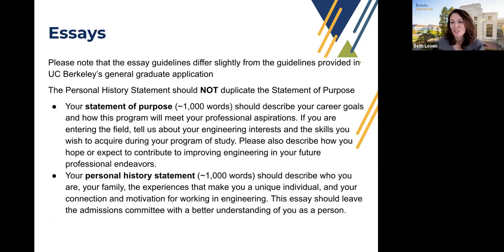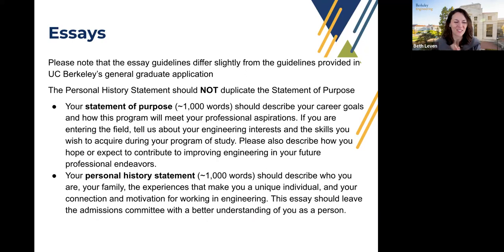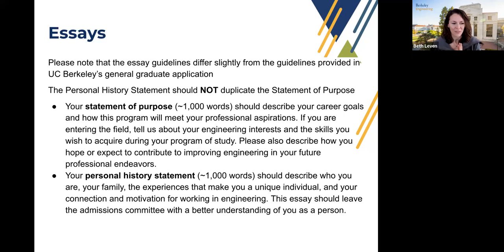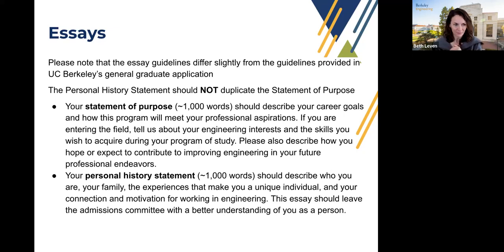Now transitioning to essays. For many of you, undergrad was years ago — the transcripts are what they are and you can't change your GPA. But something you can work on are your essays and letters of recommendation. We have two essays: the Statement of Purpose and the Personal History Statement. Both should be under a thousand words — brevity is appreciated. The Statement of Purpose is really the academic and professional testimony about why you want to do this program.